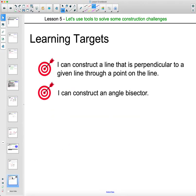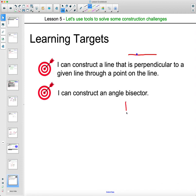In this video, hopefully you've been able to construct a line that's perpendicular to a given line through a point on that line, and also create the angle bisector of an angle — finding the ray that goes right down the middle of that angle.